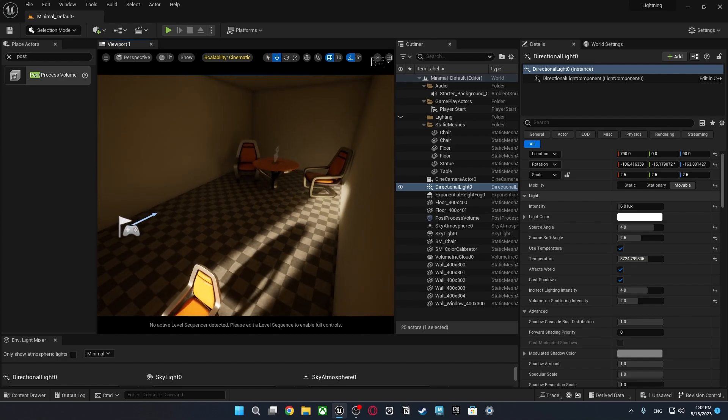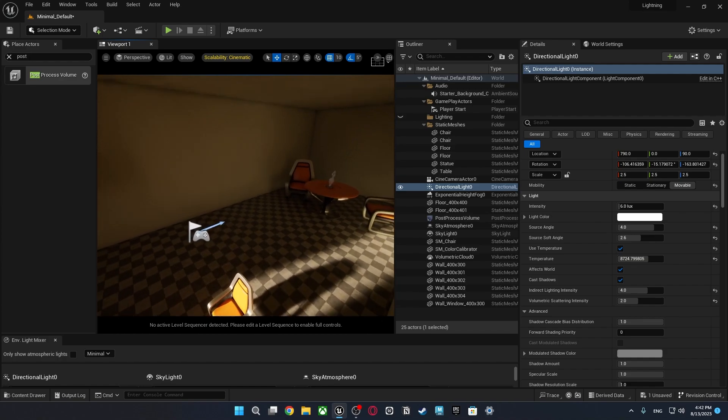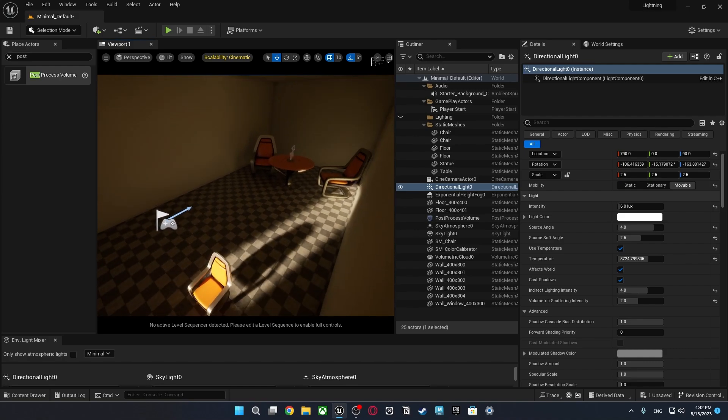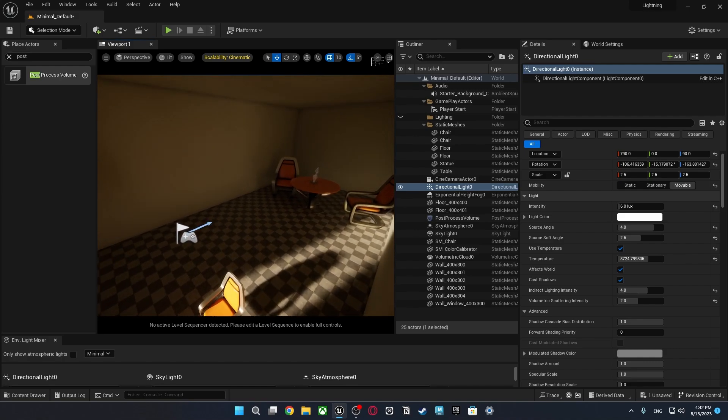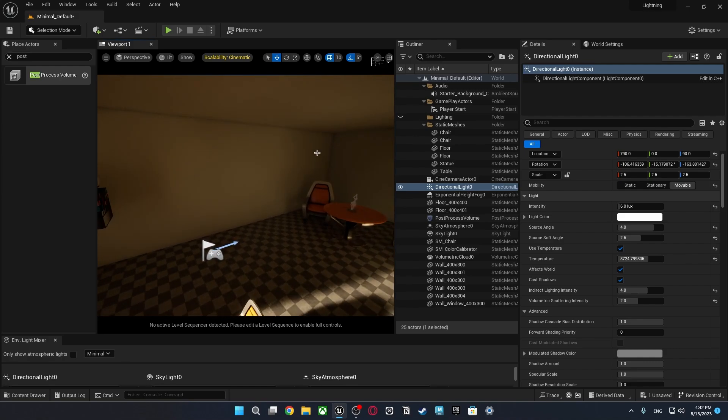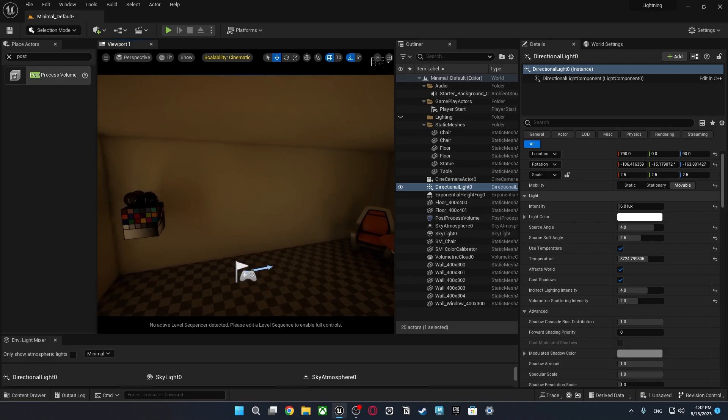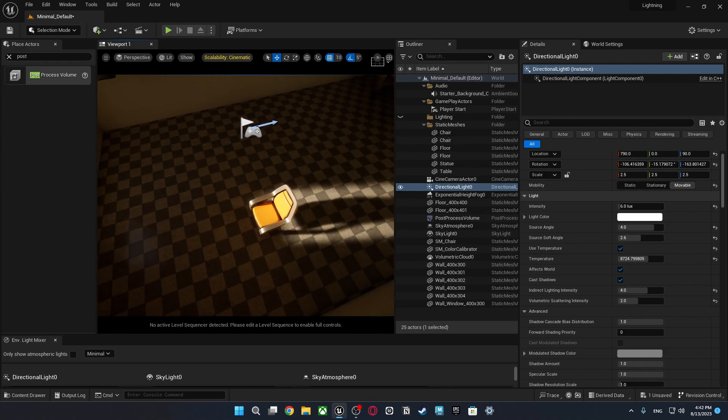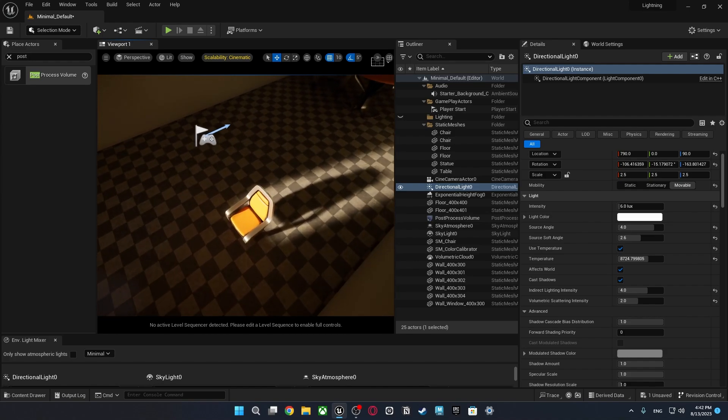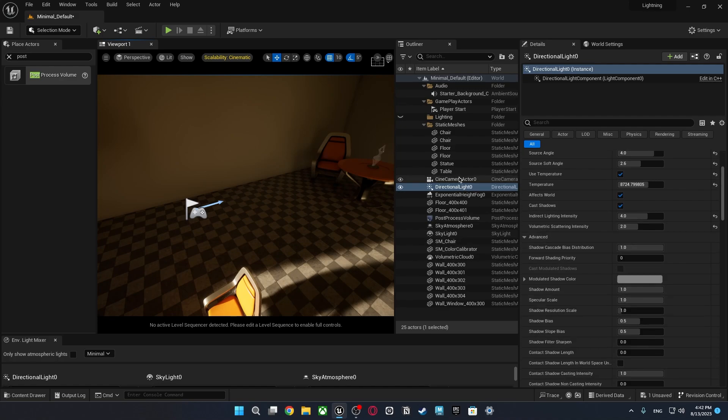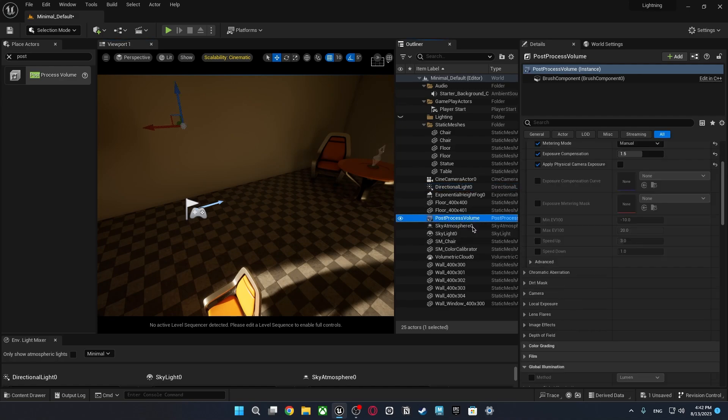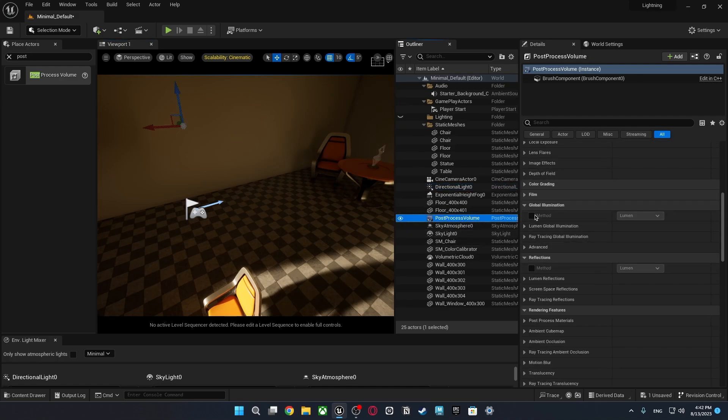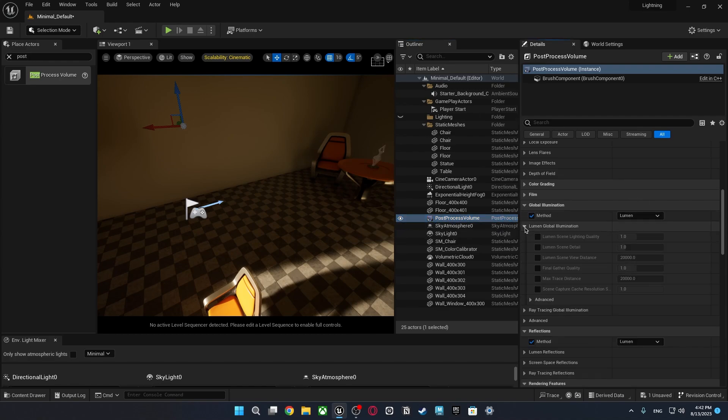Also right now we don't have a problem like that but let's say you have weird glitches in your indoor scenes because of probably because there's not enough light that bouncing around the indoor. So you can go to post process volume or to global illumination. As you see we're using lumen right now.